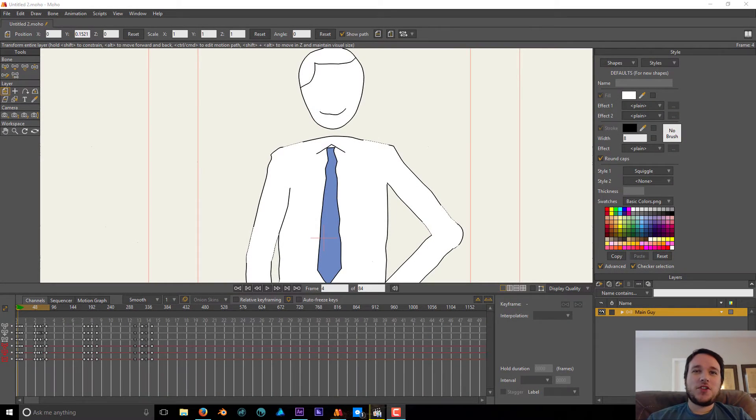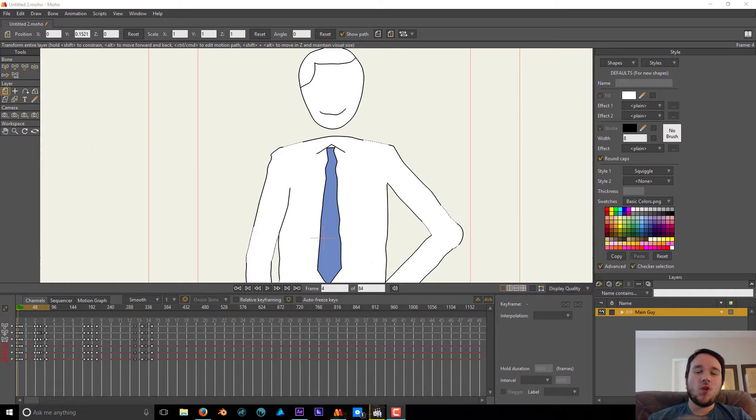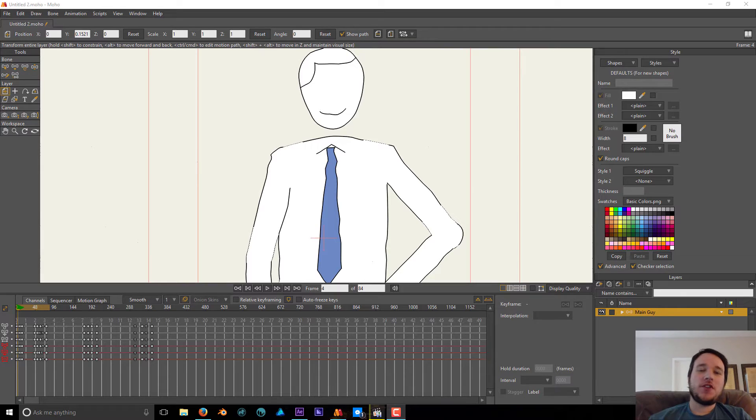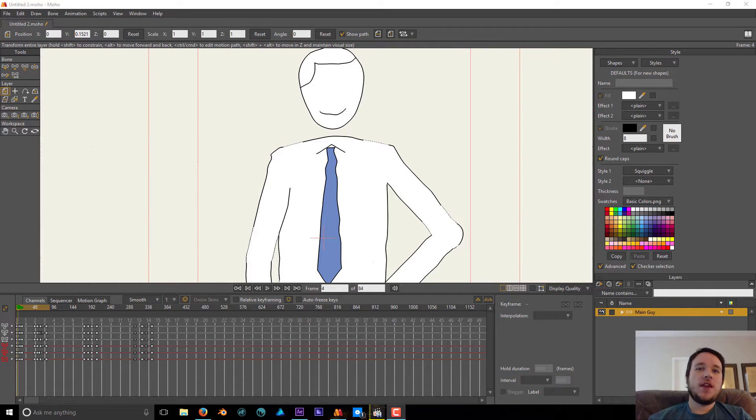Hey guys, what's up? It's Chuck from motionapprentice.com, working from my couch today on my laptop. I just wanted to do a quick video tutorial for you this week. This is going to be a quick tip for Moho users.